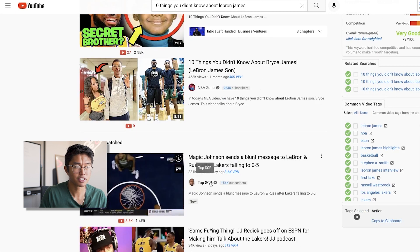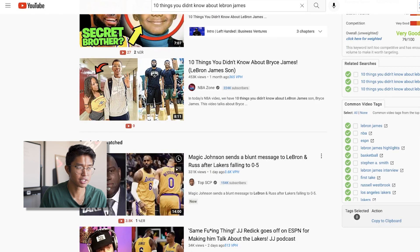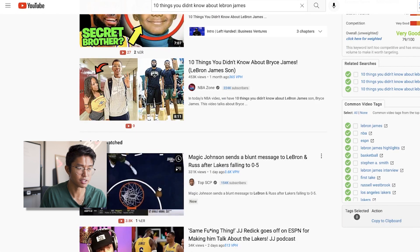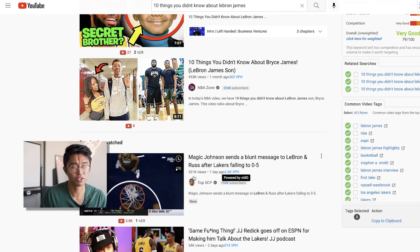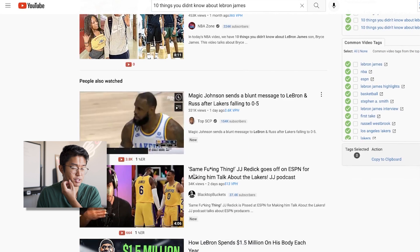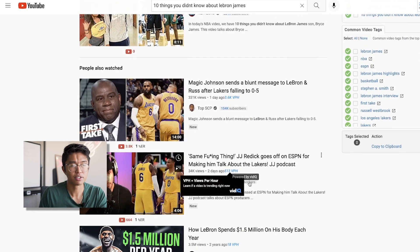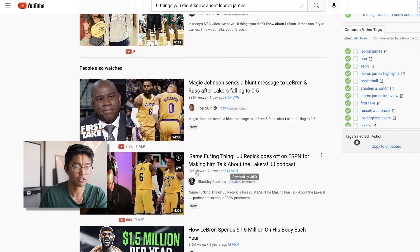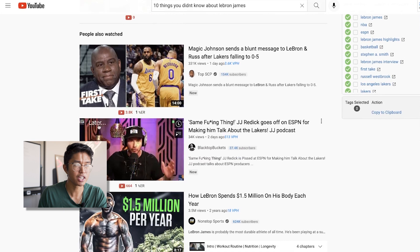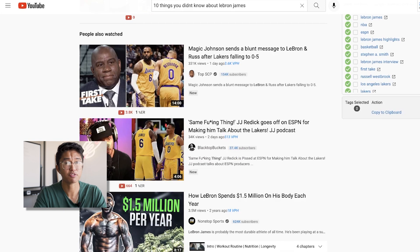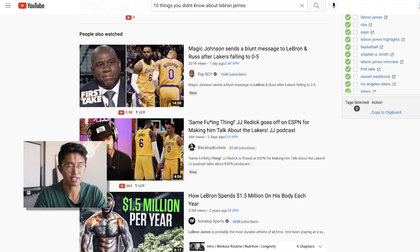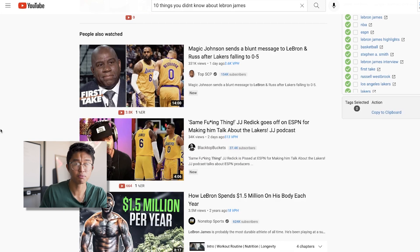Here's another example with a long-form content video: 150k subs with 300,000 views, and 37,000 subs with 34k views. You want to see what videos are getting views more than the channel has subscribers — that's the main reason why I use vidIQ.